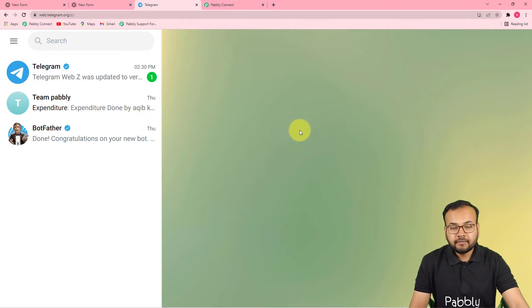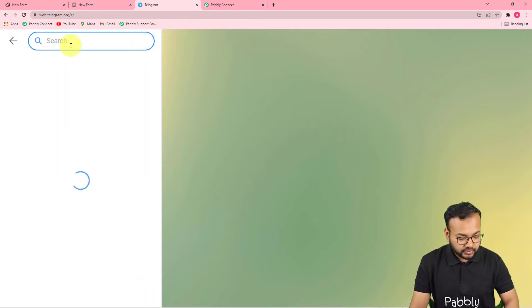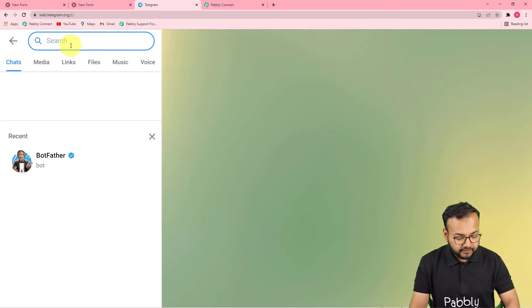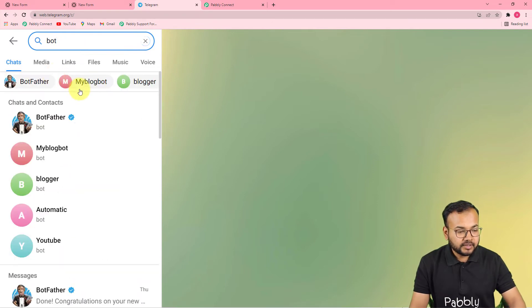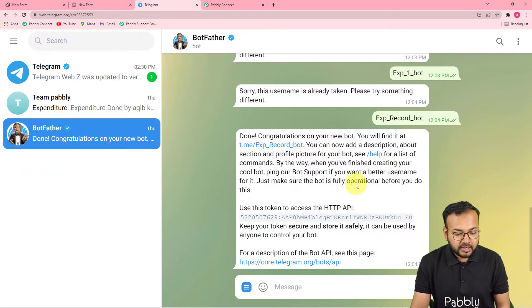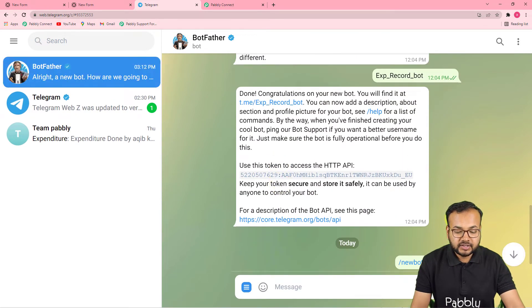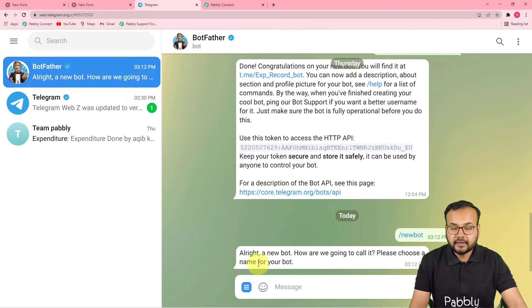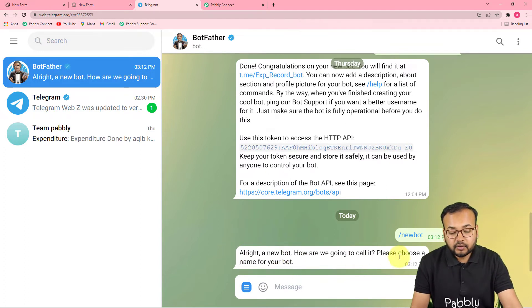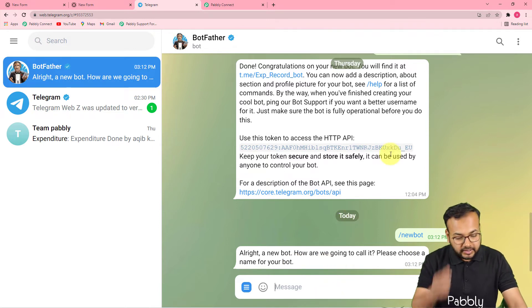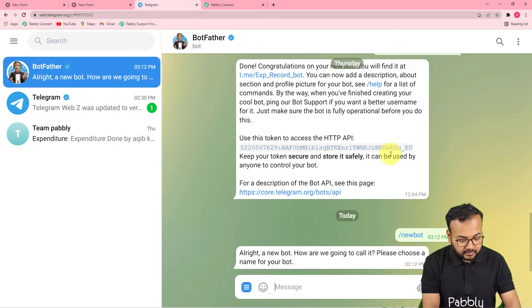In the Telegram web application, search for "BotFather" in the search bar. You'll find the blue-ticked BotFather — click on it and message it with "/newbot." It will instantly reply asking how to call your new bot and to please choose a name. So let's name the bot "Service."